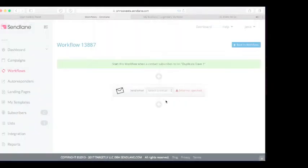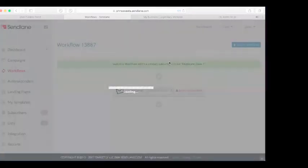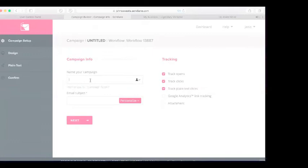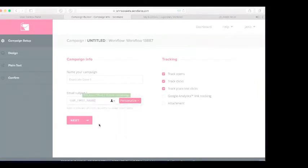Click on Duplicate Dave list number one, then hit OK. Once you hit OK you will see a pop-up. Click the add button — the little plus sign — to add your first email. Click Send Email. You'll see this screen: click the dropdown, click Create, confirm you want to create a new email. For the campaign name, call this Duplicate Dave One. Then personalize it with the subscriber's first name, and click Next.